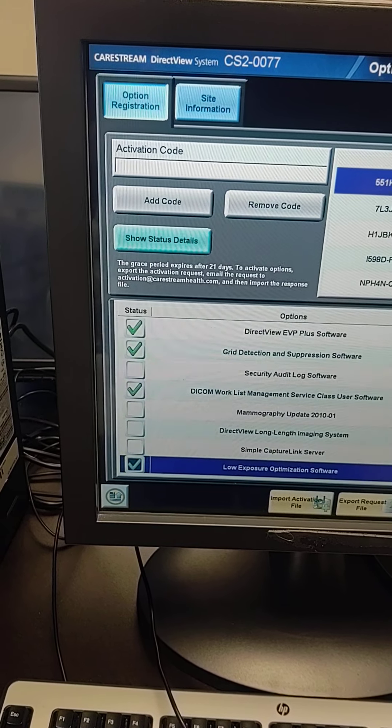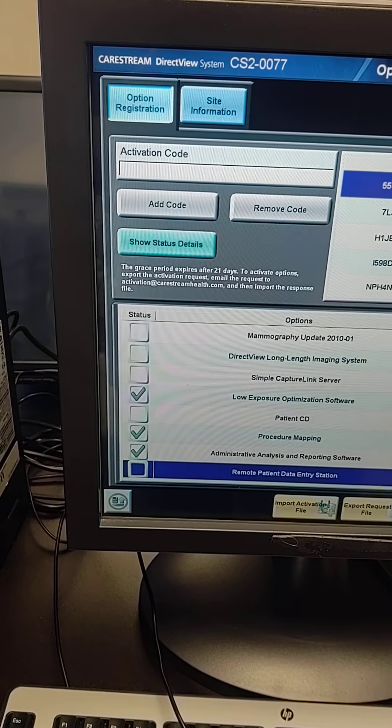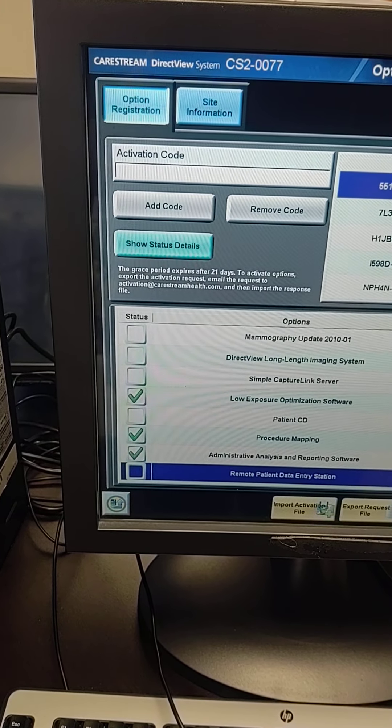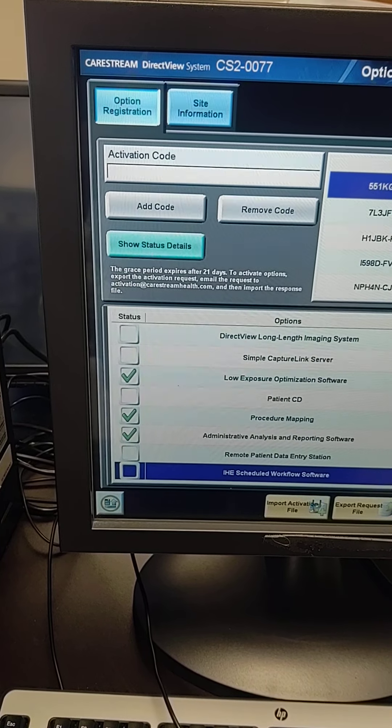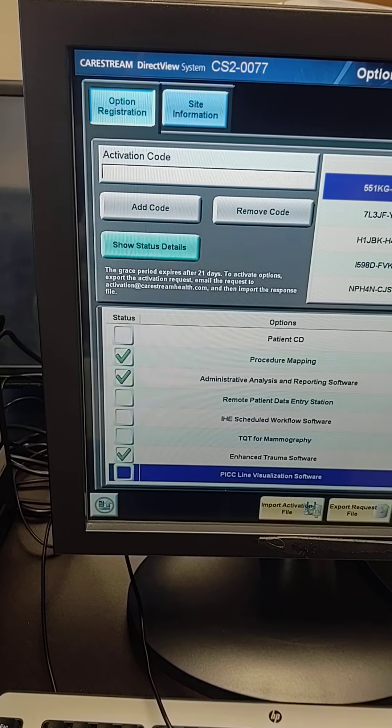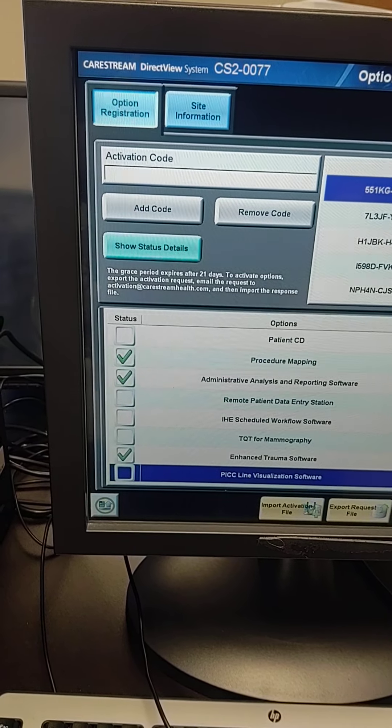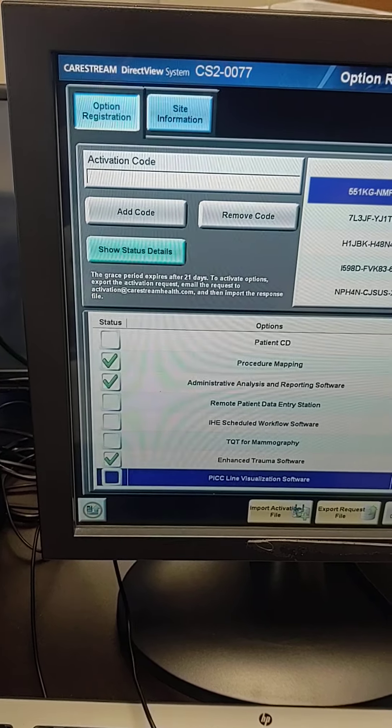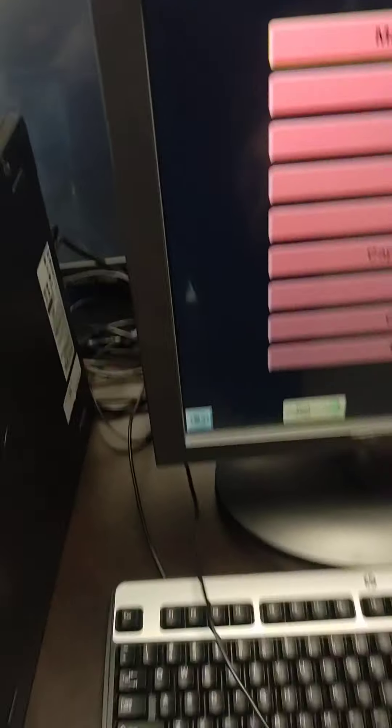DICOM work list, low exposure optimization, procedure mapping, administrative reporting, and enhanced trauma. Okay, so that's the first unit.